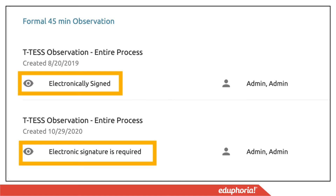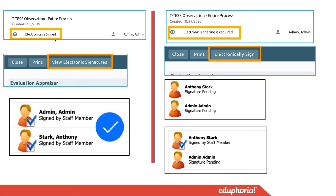When you open a container to view the document, you can see the status of the forms and whether you need to give an electronic signature or the document has already received one. When you click on a document that shows it has already been electronically signed, you'll have a button for 'View Electronic Signatures.' You can see check marks next to your appraiser and your icon to indicate that both have signed off on that document.